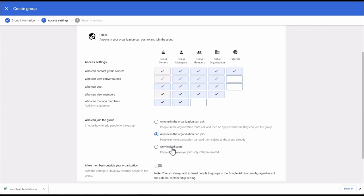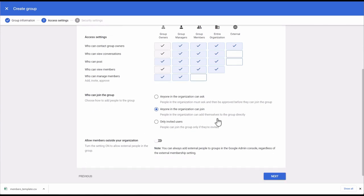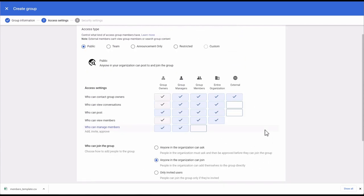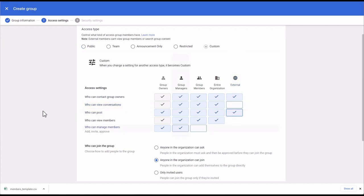Finally, you can allow members outside your organization. Right now I want external people to be able to email this group, so I'm going to select External for who can post. You can see this is automatically changed to Custom. External means anyone outside of this Google account can send messages to this group. That's all the access settings.